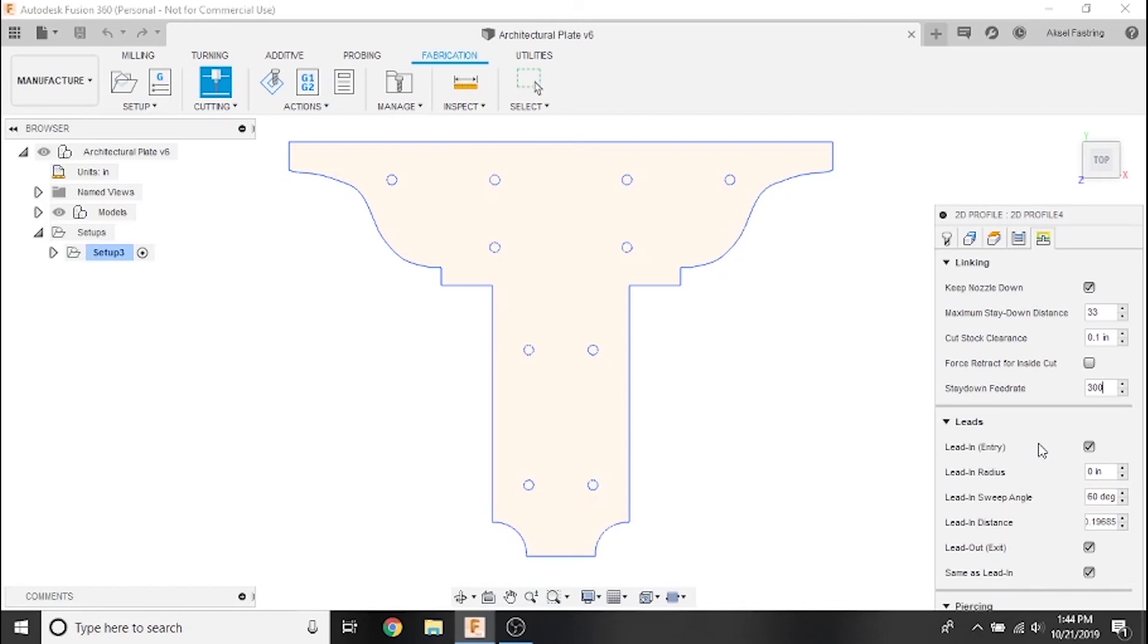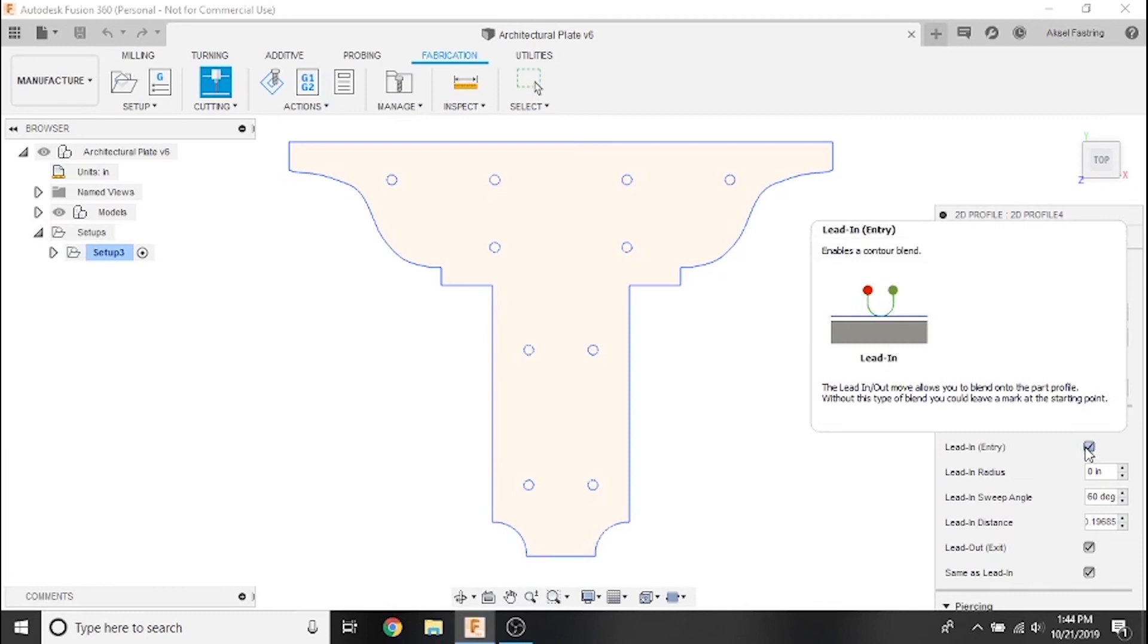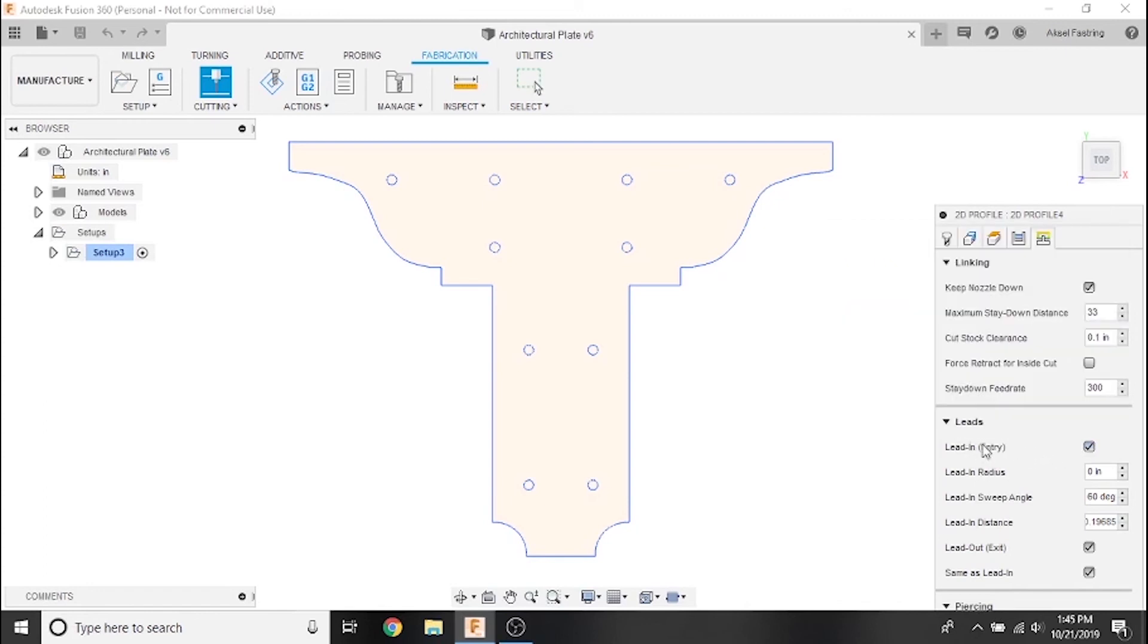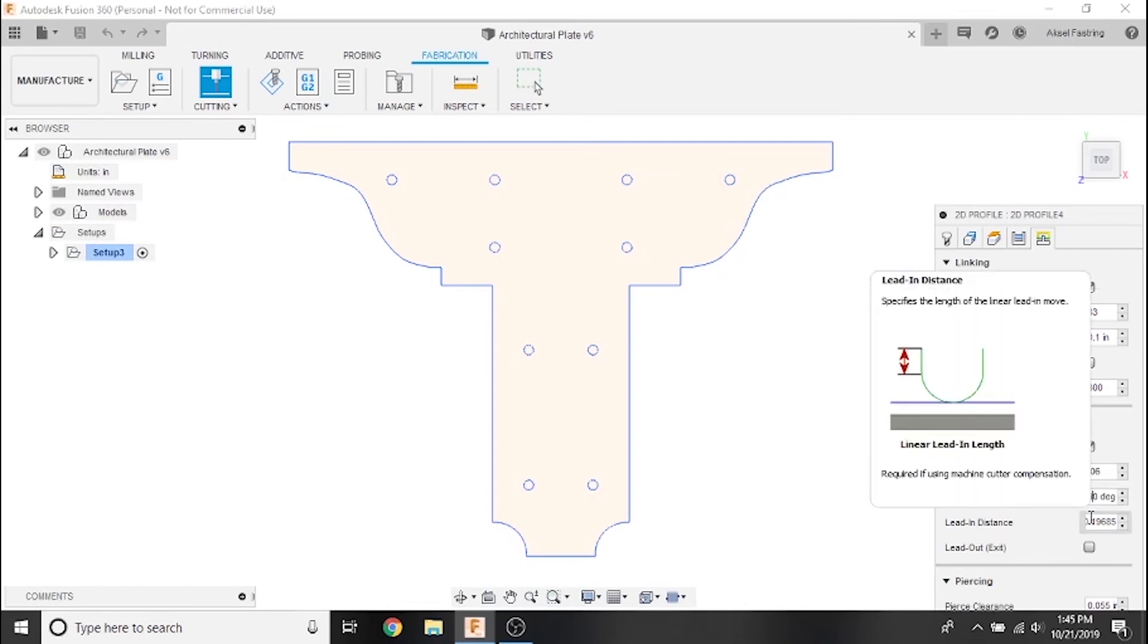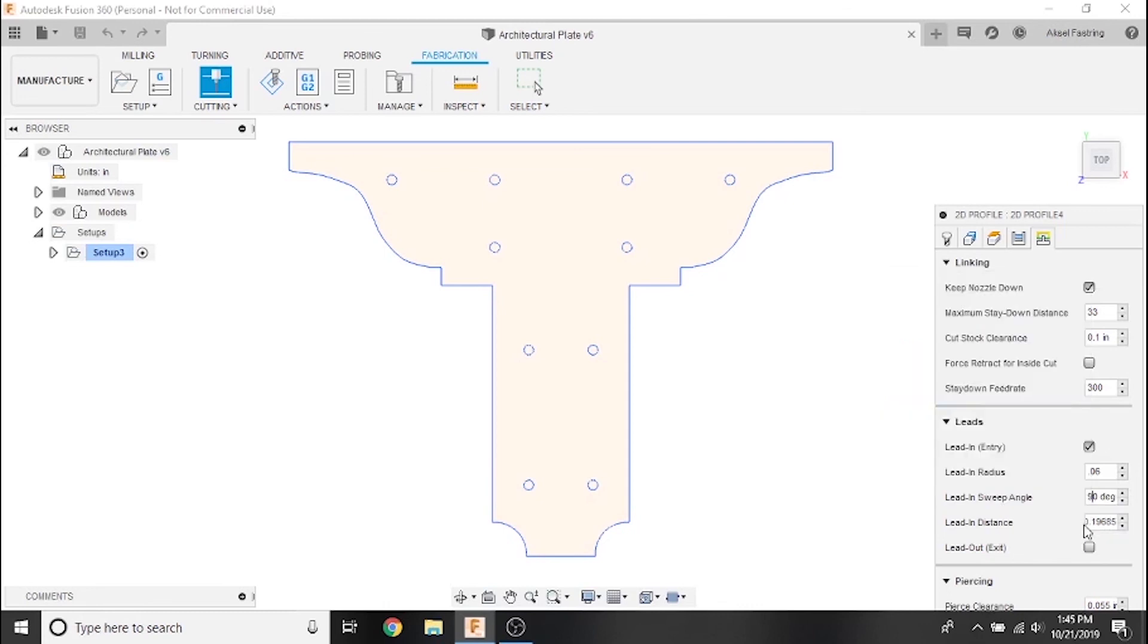Next we'll set our lead-ins. Lead-ins allow for smooth starts in plasma cutting by initially firing the torch away from the body of the part, then coming into the contour line from the outside or from within one of the holes. This prevents the piercing process of the cutter from initially firing and creating an imperfection along the contour line. We'll leave lead-ins selected but deselect lead-outs. For the lead-in radius we'll set something small to fit within these holes, like 0.06 inches. For the sweep angle we'll set 90 degrees. Since we set in-computer compensation, we can set lead-in distance to zero.